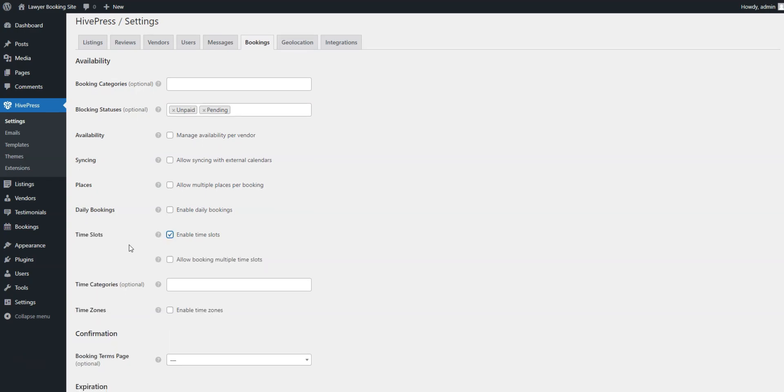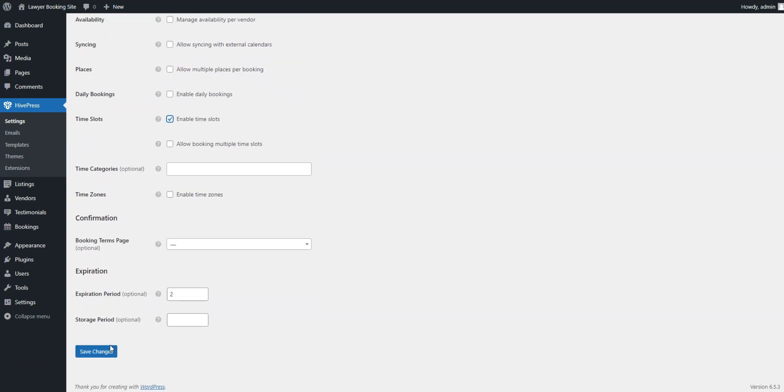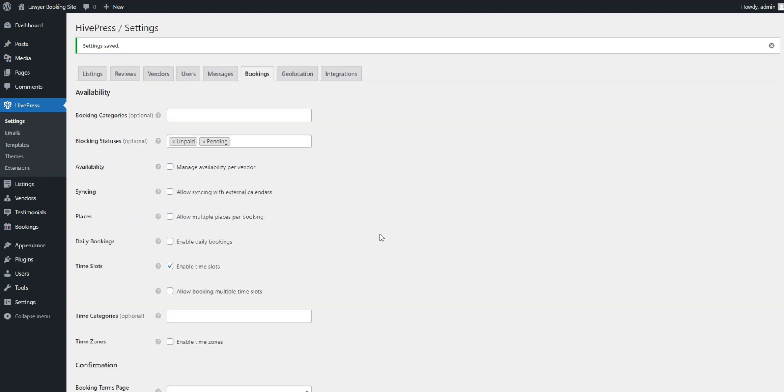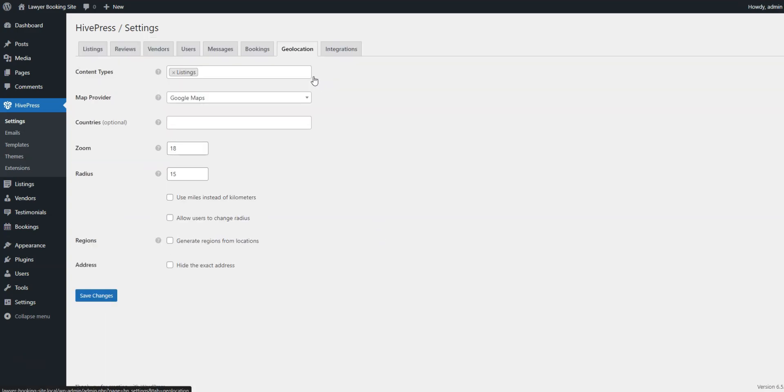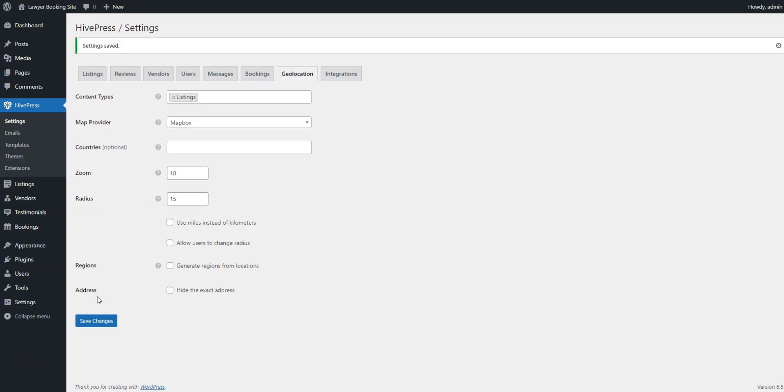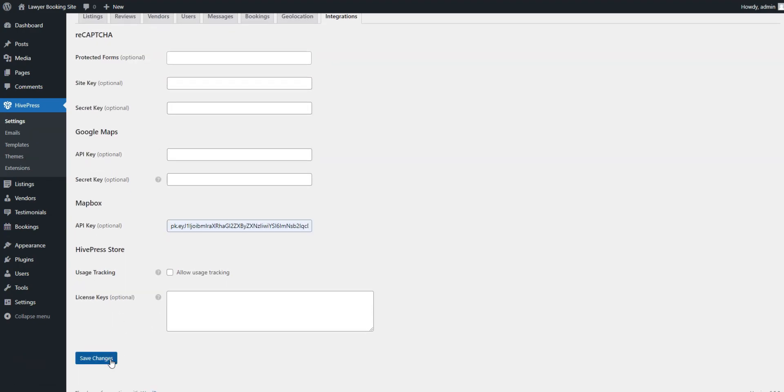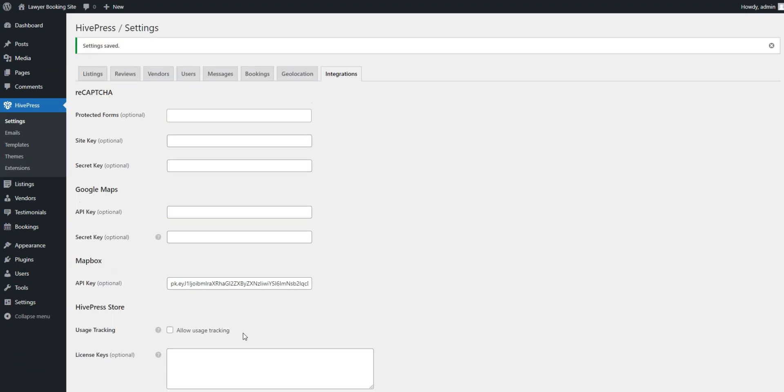Finally, if you decide to add the Geolocation extension, it's important to set it up. You can choose between Google Maps and Mapbox as your map provider, but we recommend Mapbox due to its easy setup. All you need to do is to get a Mapbox API and insert it in the Integrations tab. Check the video description for instructions on how to get it.